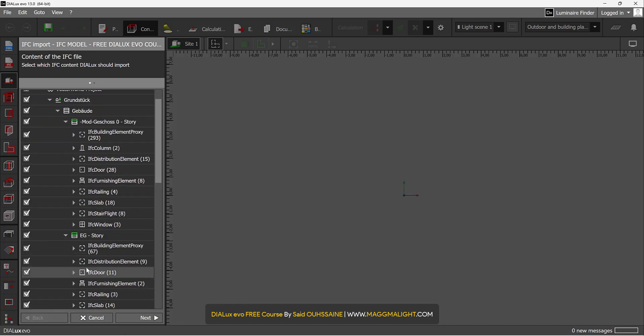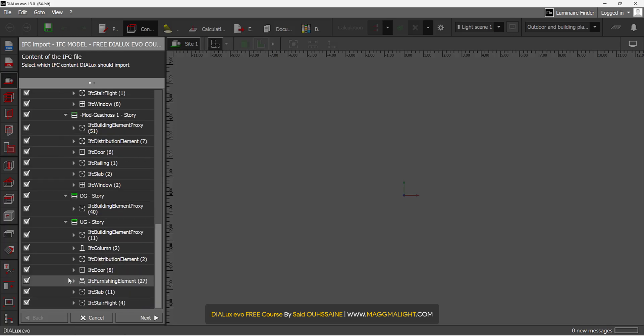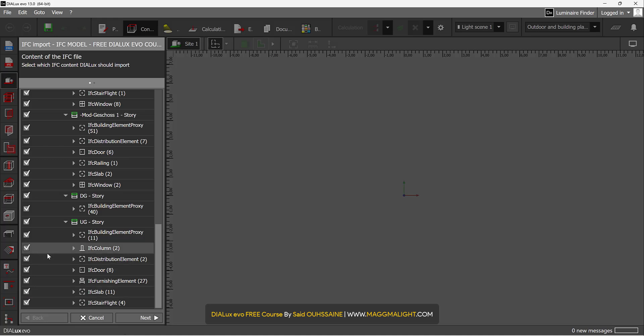If not, if you want to exclude some elements, you can go and uncheck them. For example, this IFC slab. Or if you want to hide whole stories, you can just click and uncheck them like that. But I will, in this case, show everything, and I will click on Next.